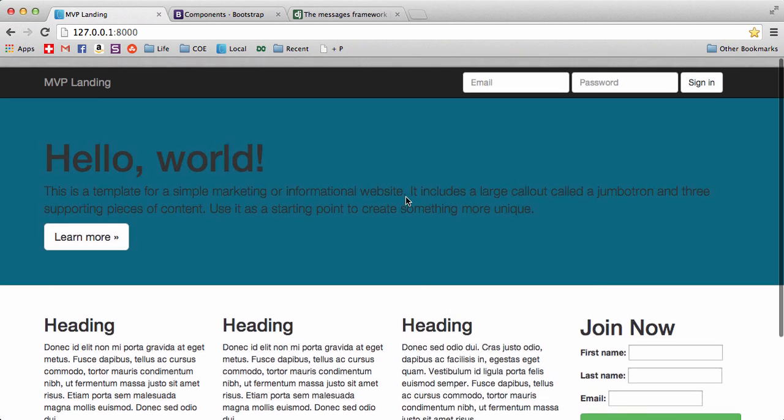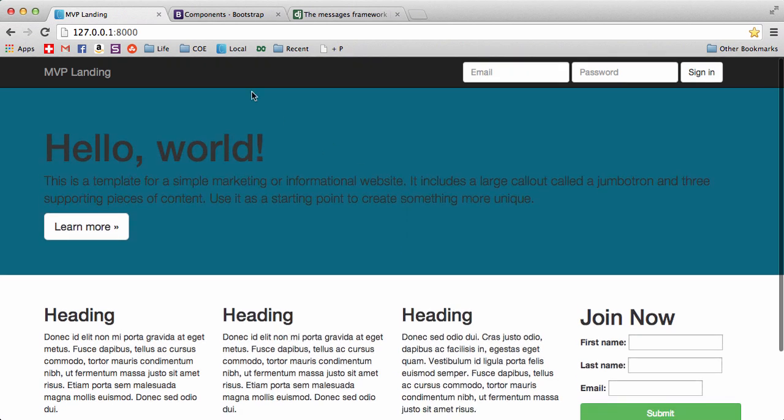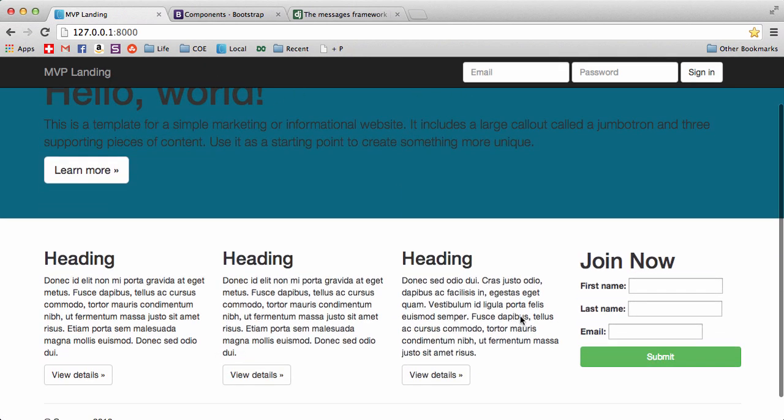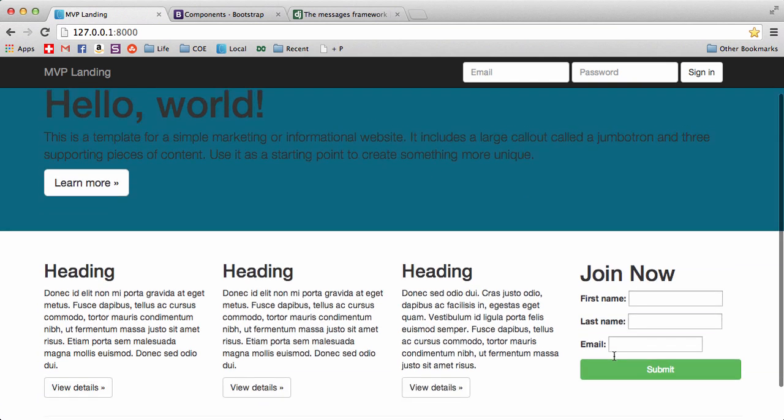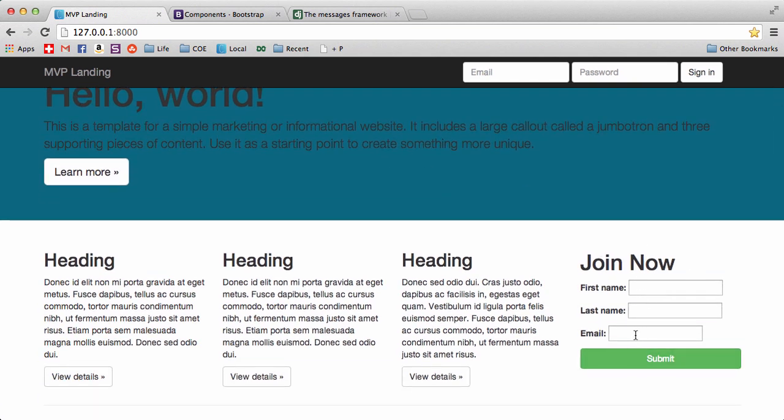So in the next one we will actually put some navigation in so you can go to those links and then we will change our join now to a PayPal button instead, like a pre-order thing. All right, see you in the next one.